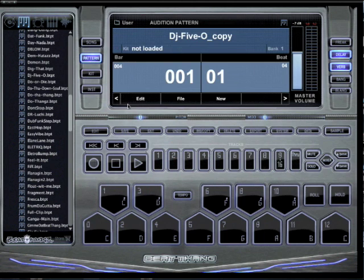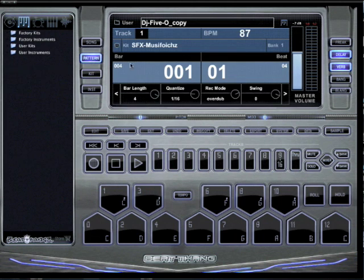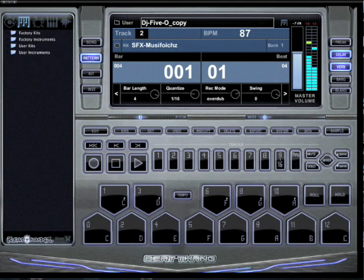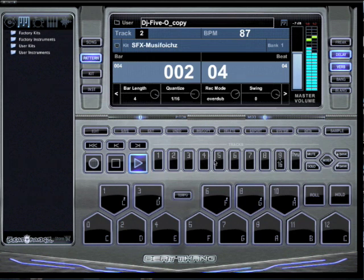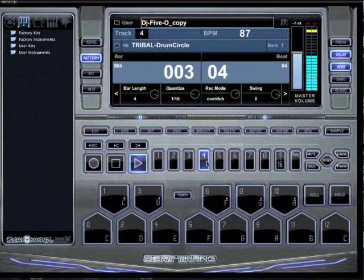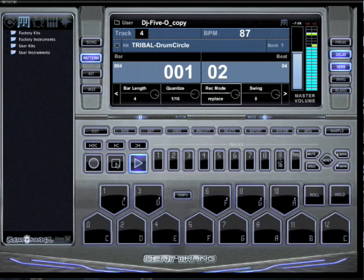Click OK. And now I can edit that — I can change the beat on it. Let's say I want to change that drum beat right there.